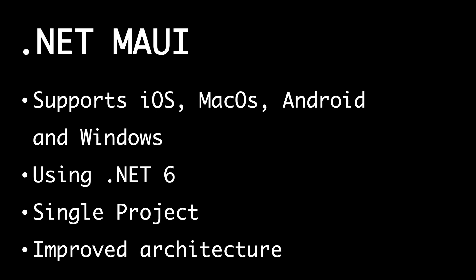One big change that they talked about from the beginning is that we have a single project in Visual Studio for all the platforms. That means that we don't have to have one project for Android, one for iOS, one for macOS, one for Windows. We can have one shared project and then have folders for platform-specific content instead.